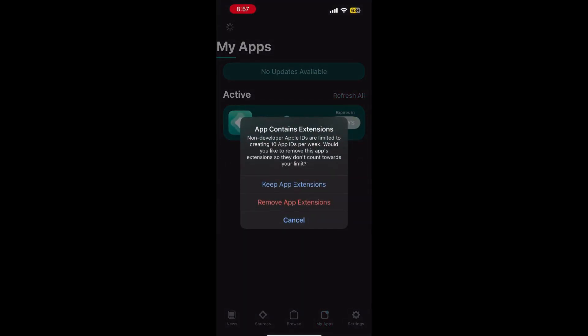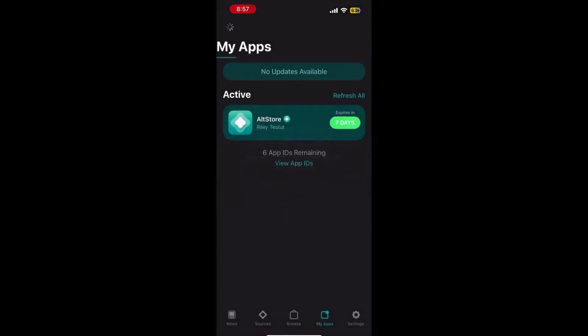Make sure you click on keep app extensions. Now the UU plus application should start downloading. It may take a while so this part will be sped up.